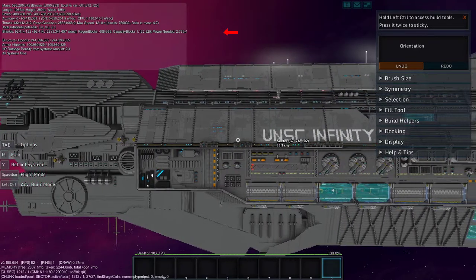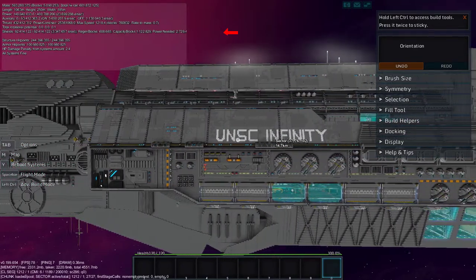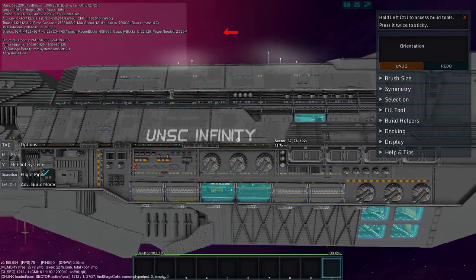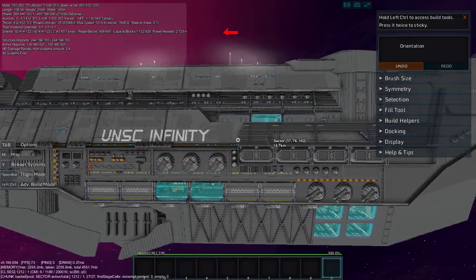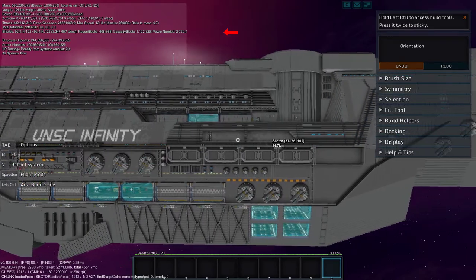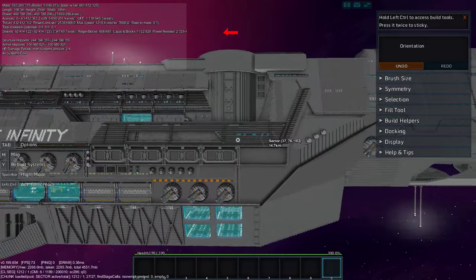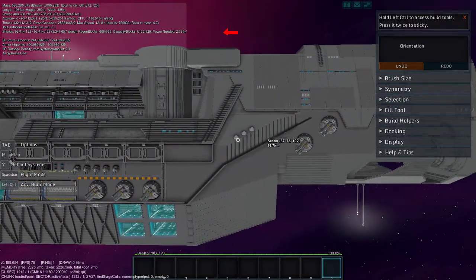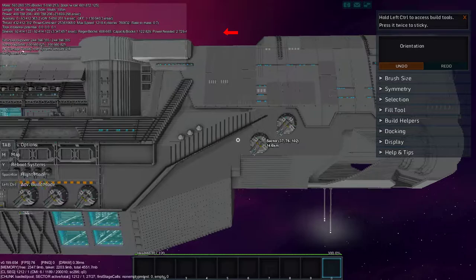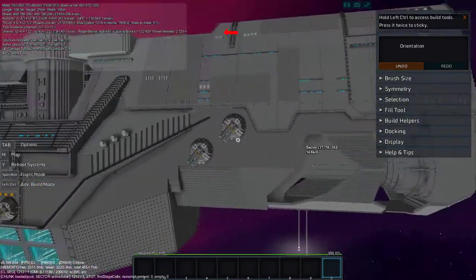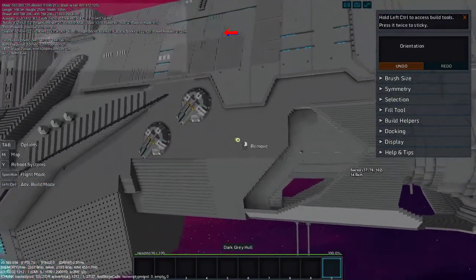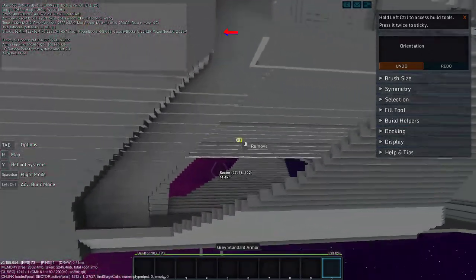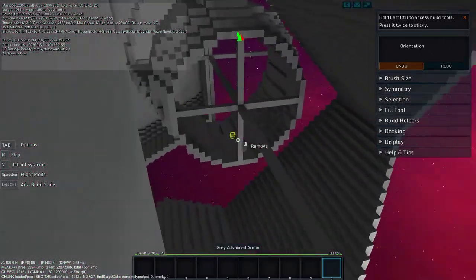So UNSC Infinity. It's a very large, actually it's the largest human ship ever built in the Halo universe. It's pretty cool. It's very powerful and I've had the pleasure of finding one of these in-game and saving the blueprint. Although it's still incomplete, even when I found it was incomplete, it has some turrets, some AA, some anti-capital ship turrets.